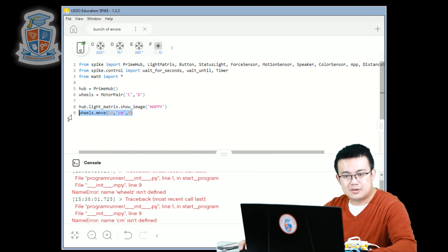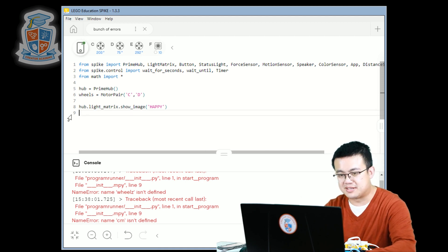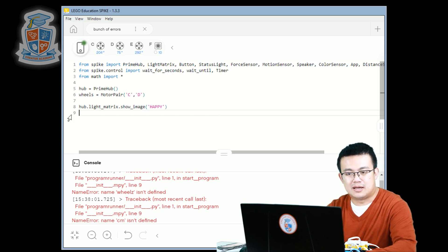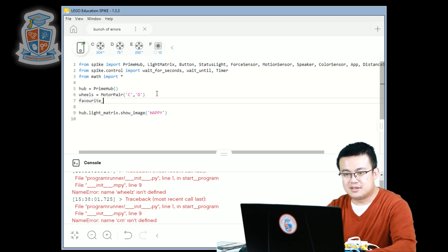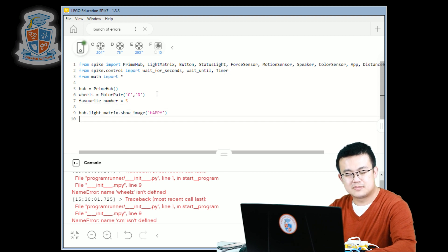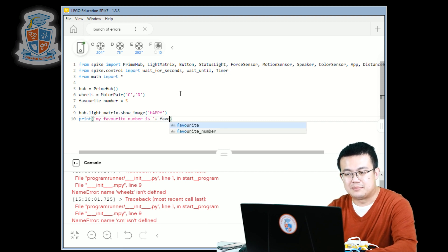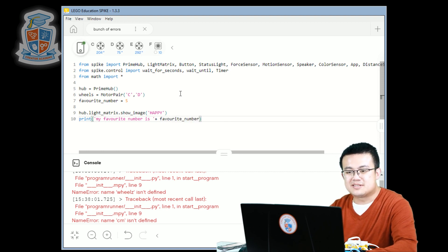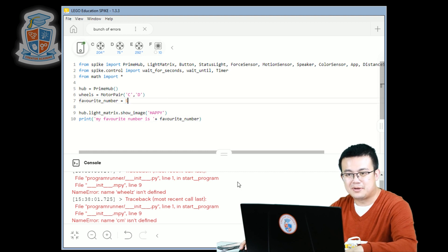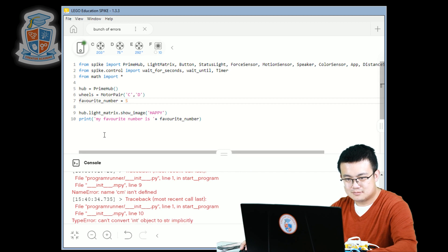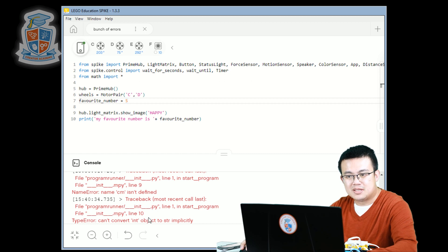Another kind of error could be where we're going to print something into our console. Let's go: favorite_number equals five. And then when I want to print in the console: print 'my favorite number is' plus favorite_number. I press play again and there's another error — this time it's at line 10. It says: 'type error: can't convert integer object to string implicitly.'